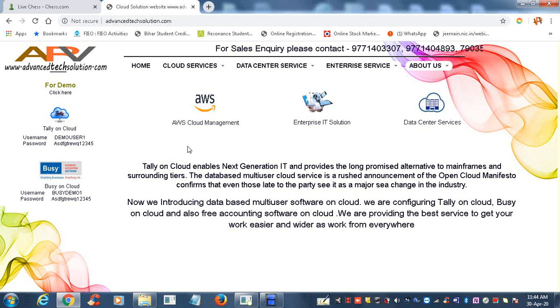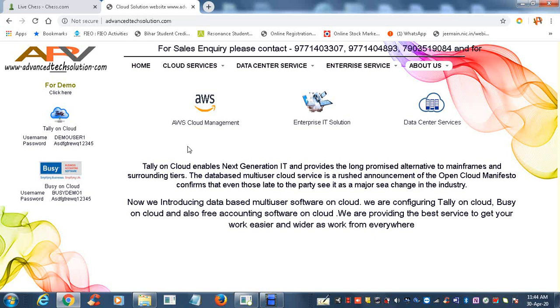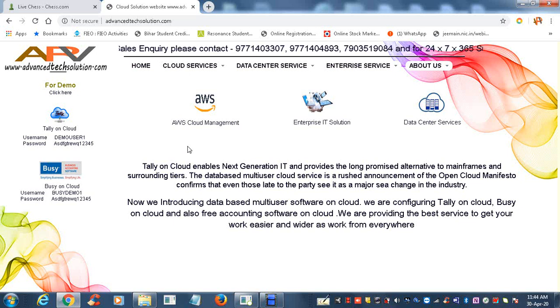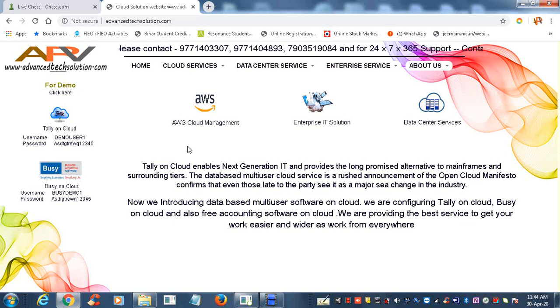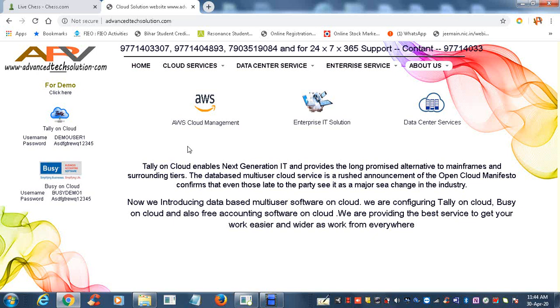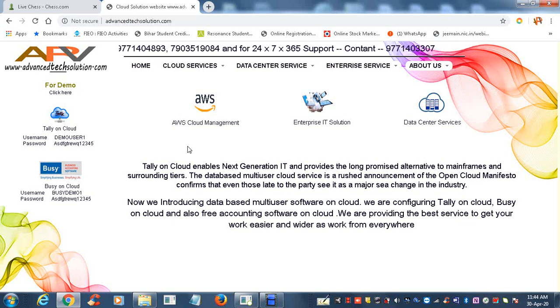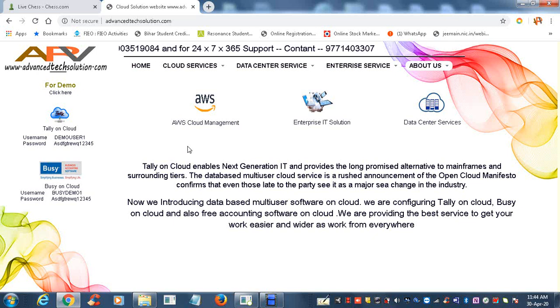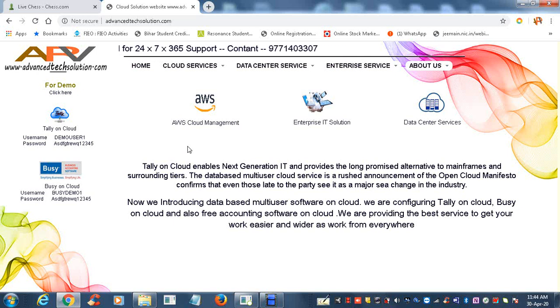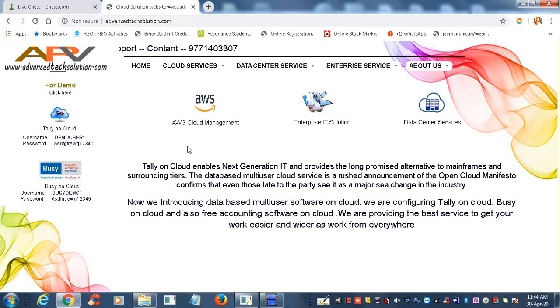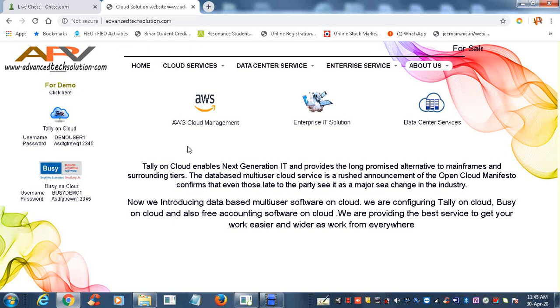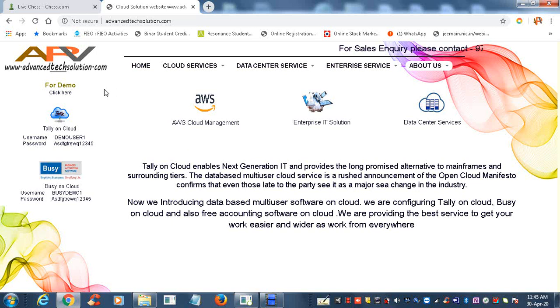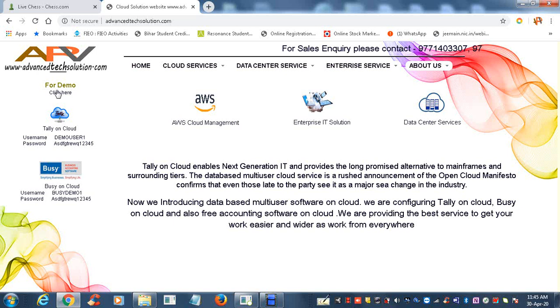Hi, good morning friends. Once again we are here to discuss the live demo of Tally on Cloud and Busy on Cloud, how it works on cloud. Go to www.advancedtechsolution.com and you will get the live demo. For live demo, please click here.